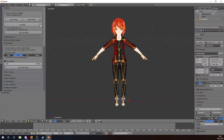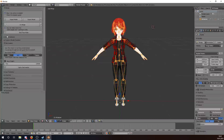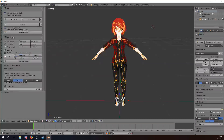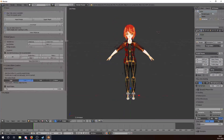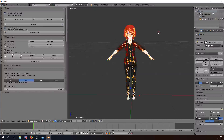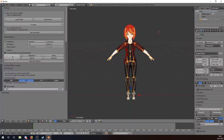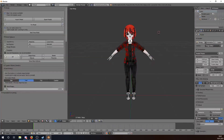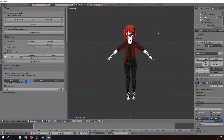Then we click on Model Options and go to the Translation tab. We can translate the shape keys, the bones, the objects, and the materials. I translate everything. The bones are here and the shape keys are over here.